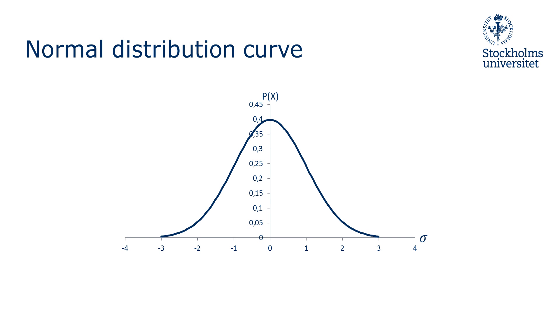The area underneath the normal distribution curve defines the probability that a randomly selected observation will take on a value within a specified range.